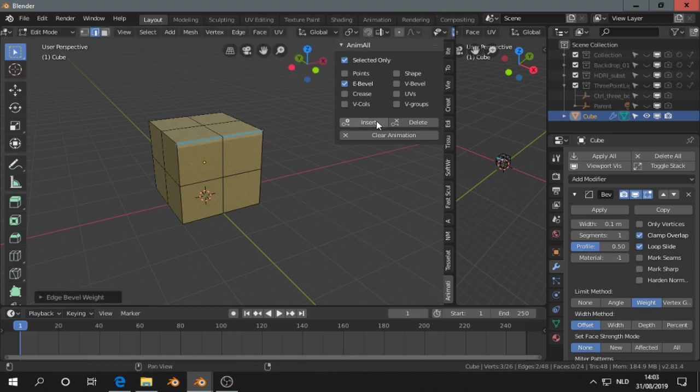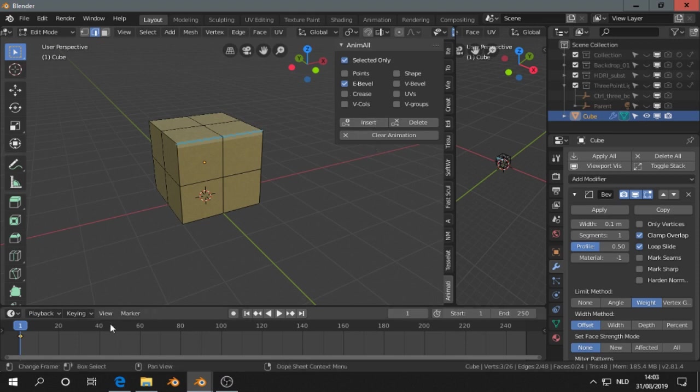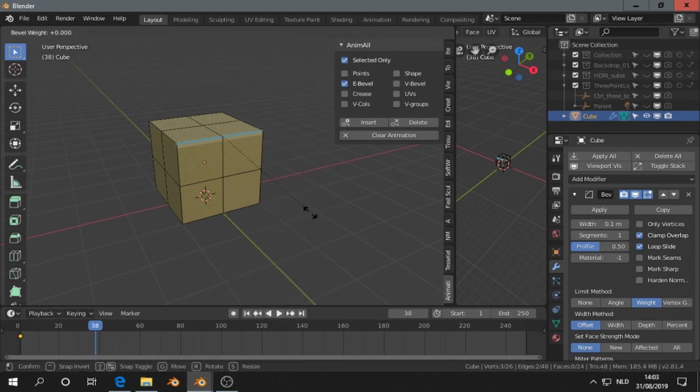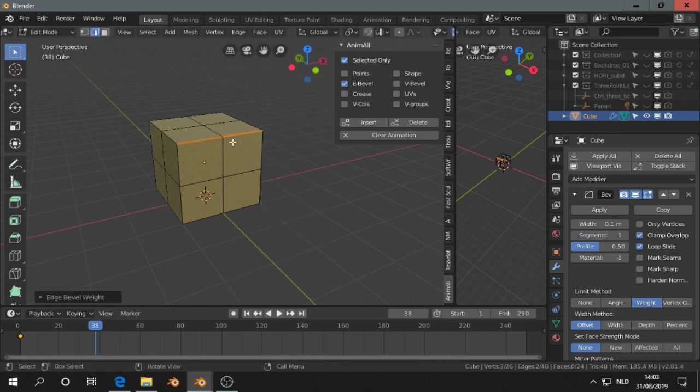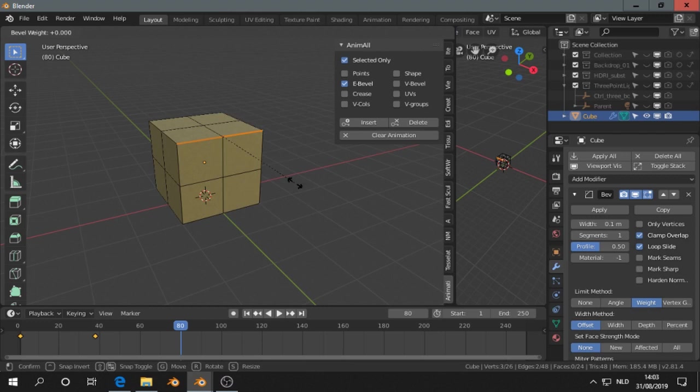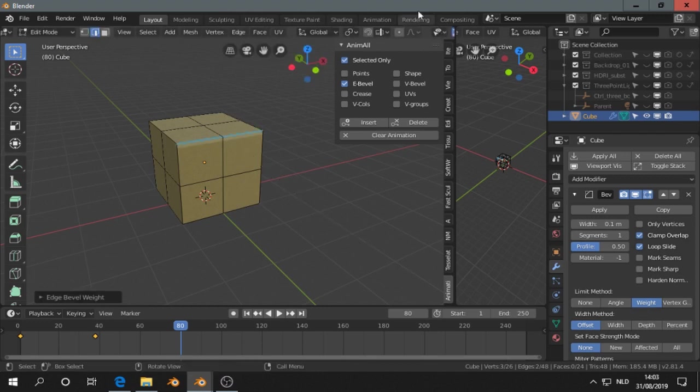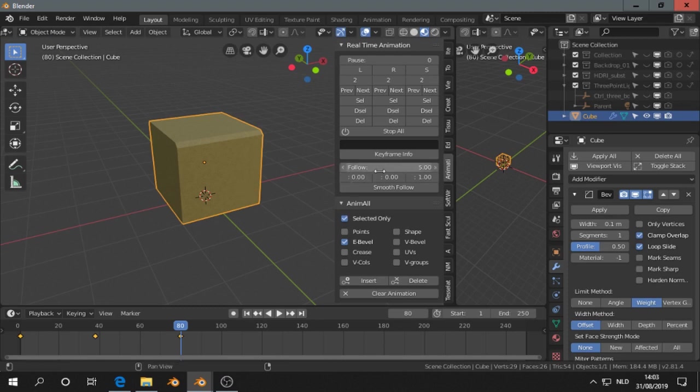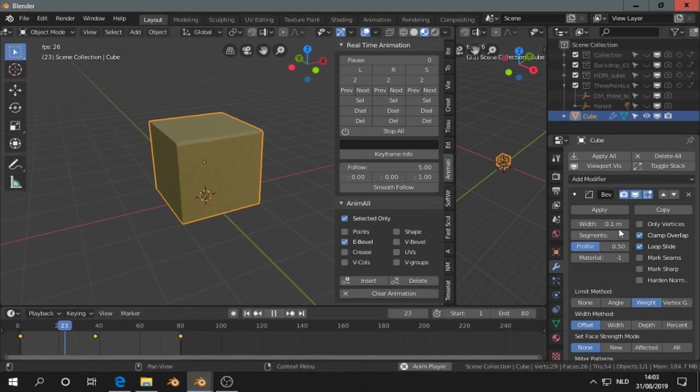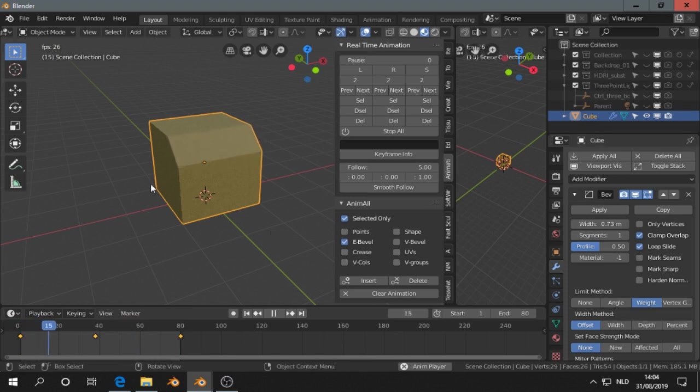Now I insert a keyframe, go to another keyframe. Then I adjust the bevel weight. Ctrl E, insert keyframe. Again, Ctrl E, bevel weight, and like that, insert keyframe. Now when I play the animation, then you see the bevel weight animated.